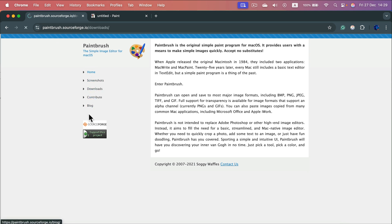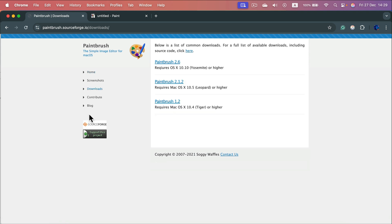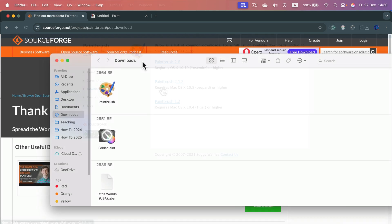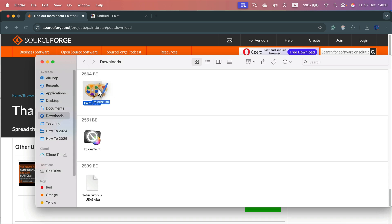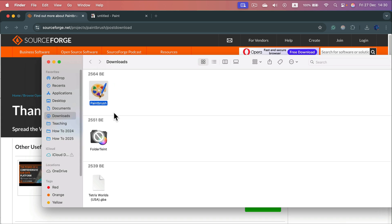Then open downloads and download the last version 2.6. After you download and unzip the paintbrush, you can simply drag it into your applications folder to keep it organized.